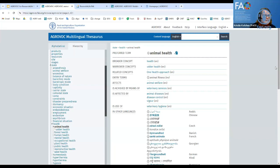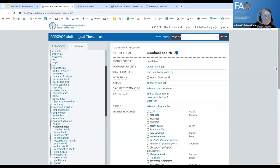I can see a question from Madagascar: do you have to sign in to use the platform? No, you do not. You can use AgriVoc even outside Research for Life. It is very accessible.